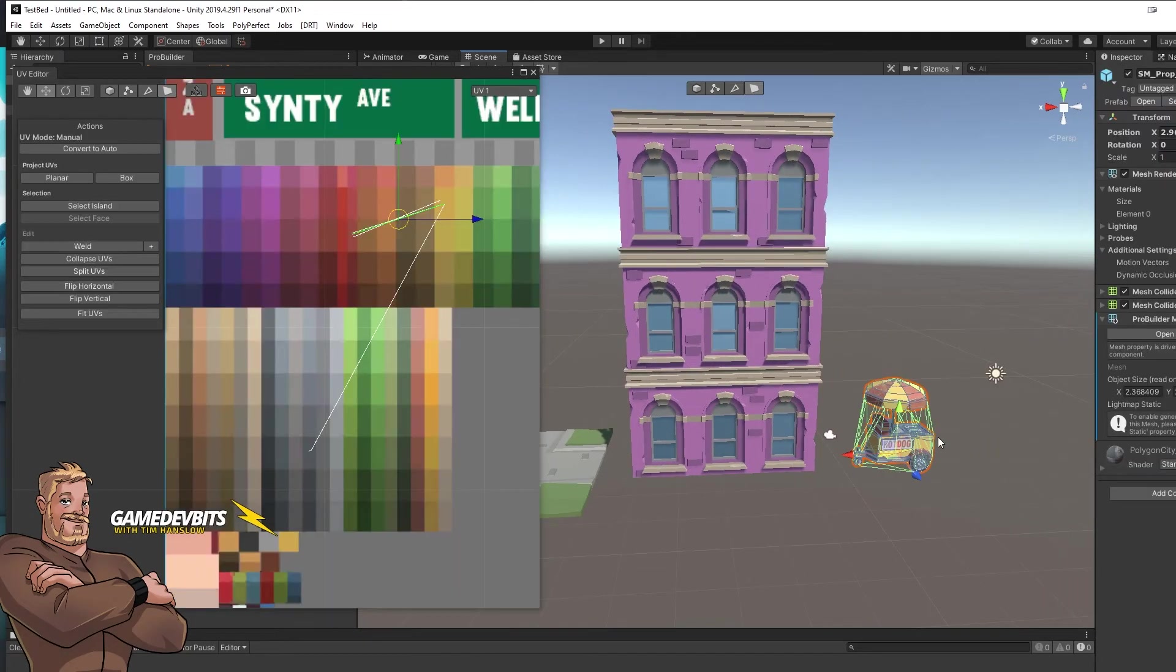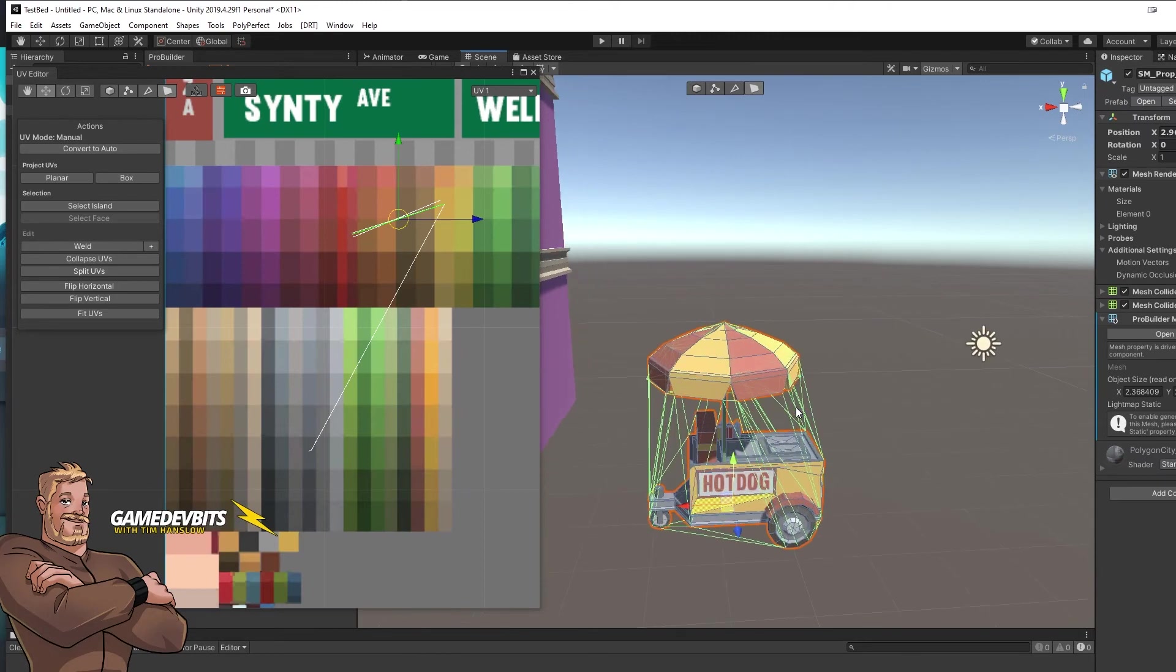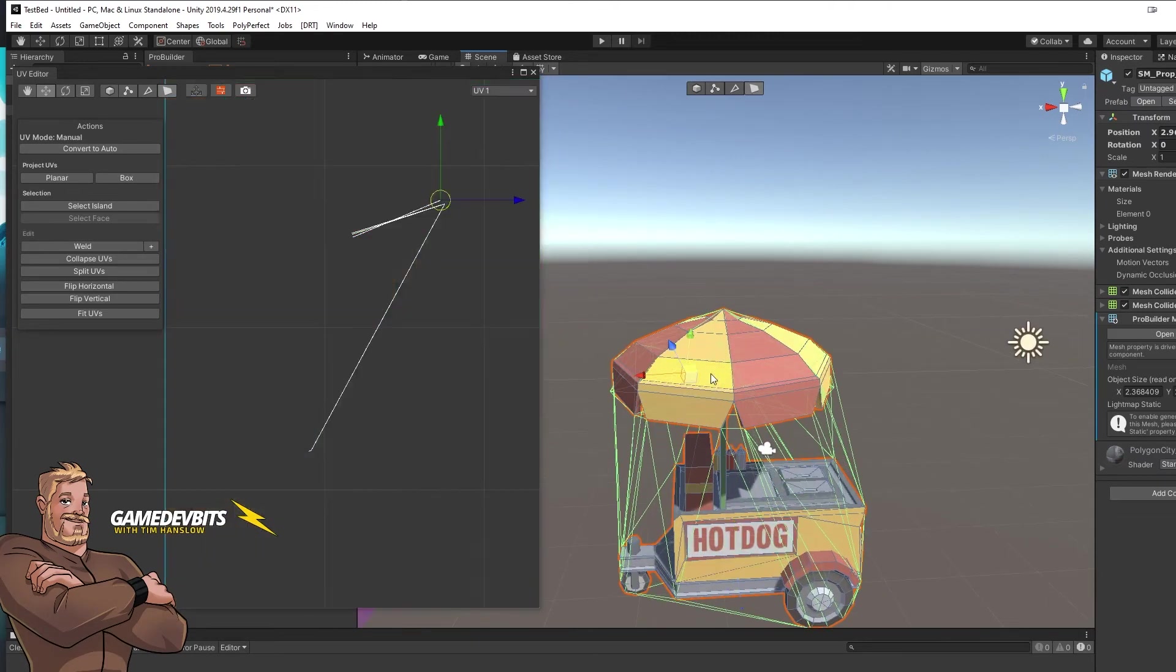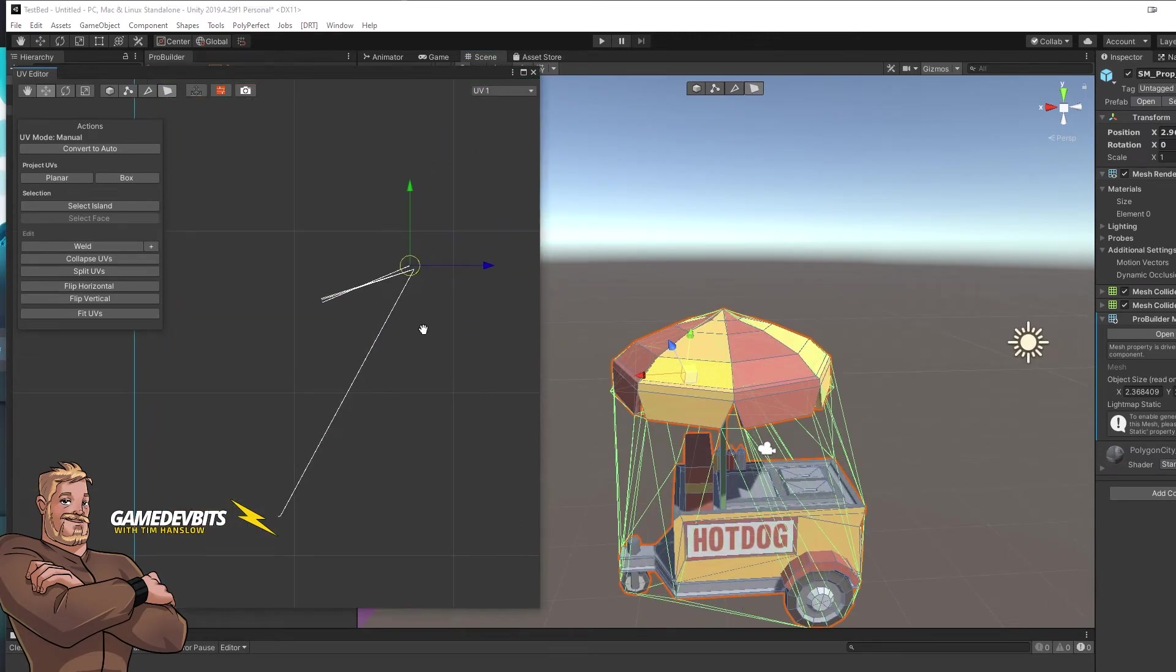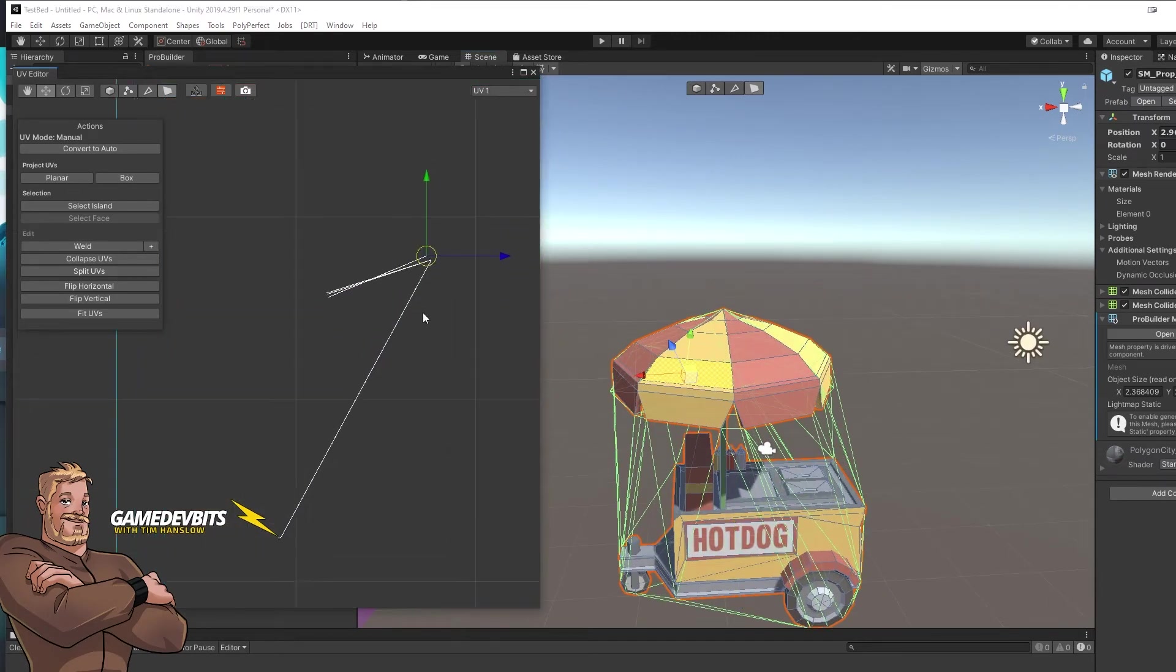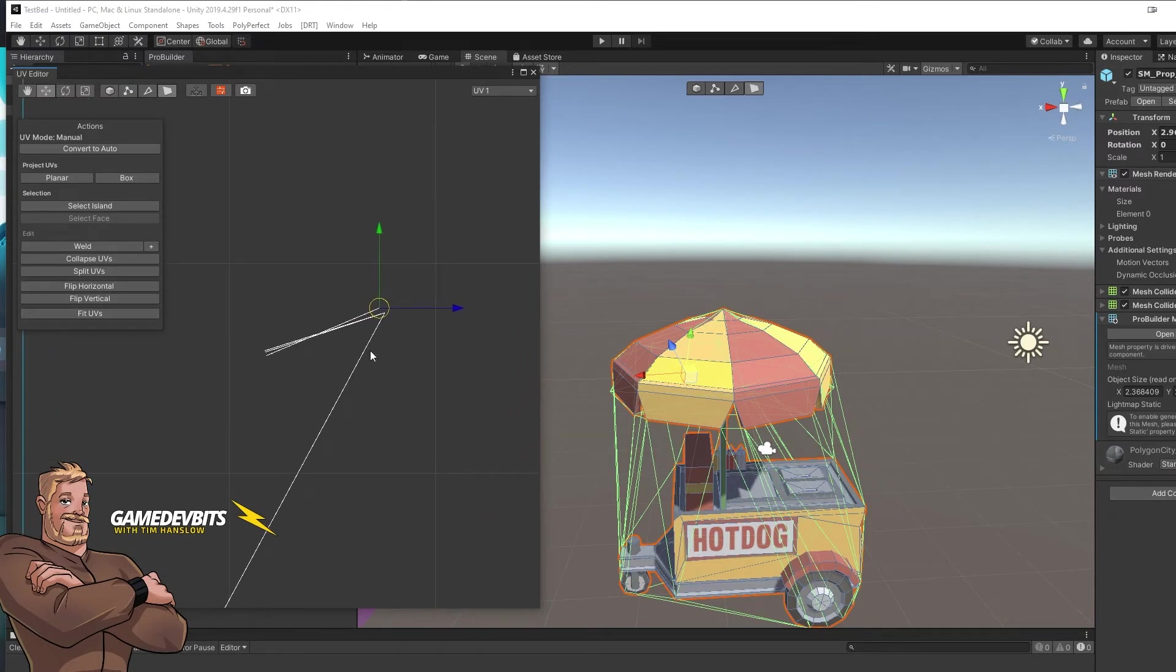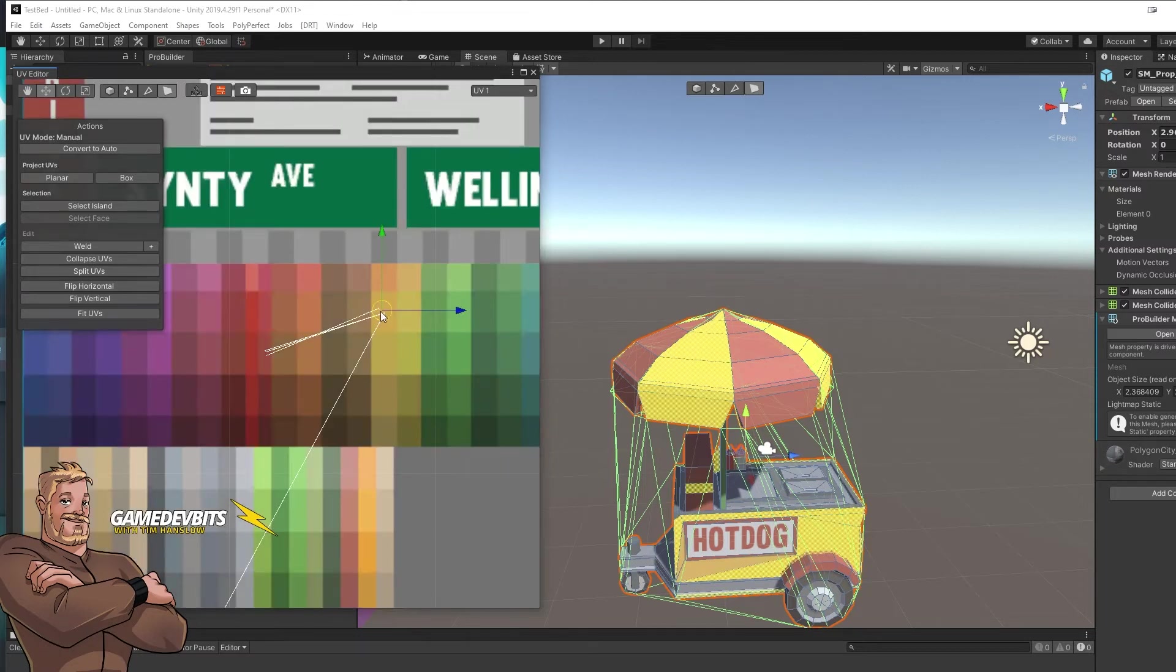All right, let's go next. A hot dog van. All right, so let's grab our yellow. Now you'll notice at times when you select something, the window actually disappears. It's a ProBuilder bug. That's all right. So just drag around where it's selected.